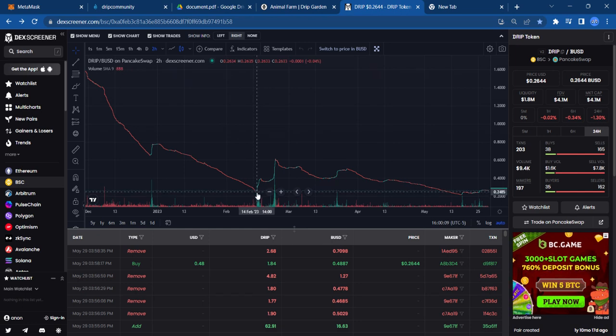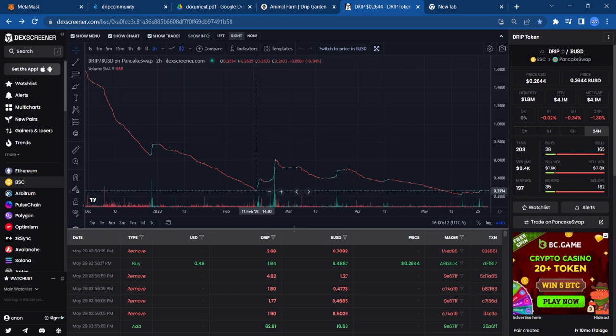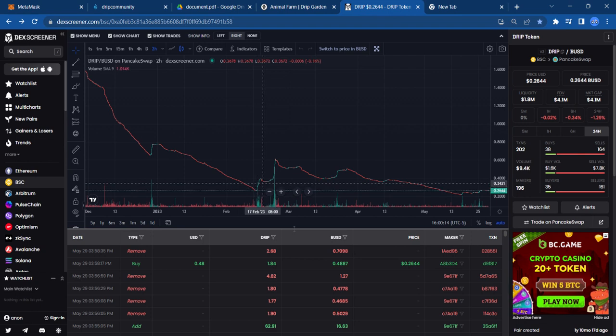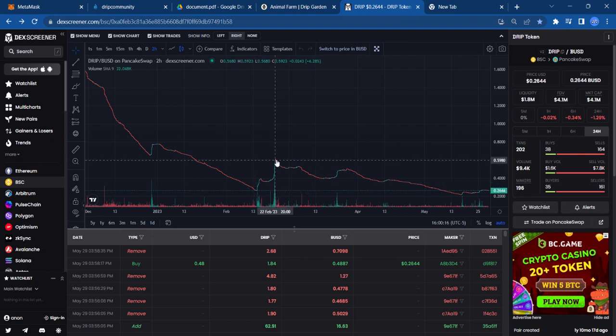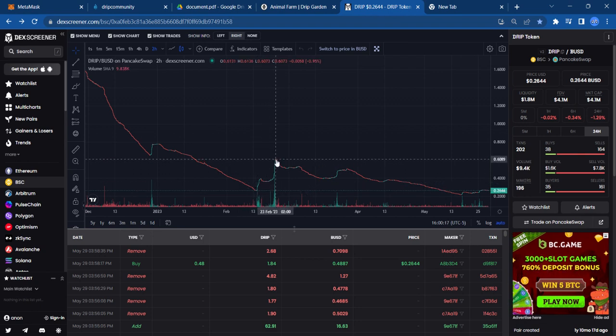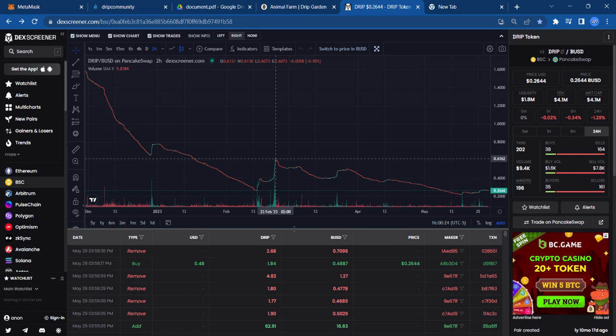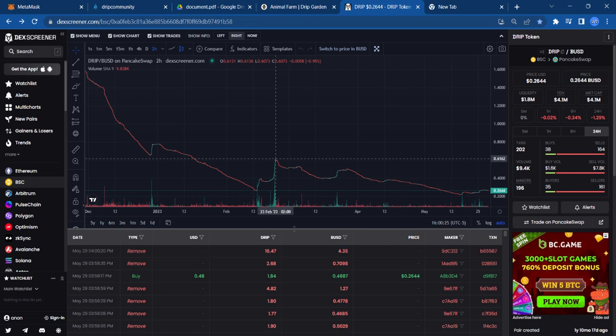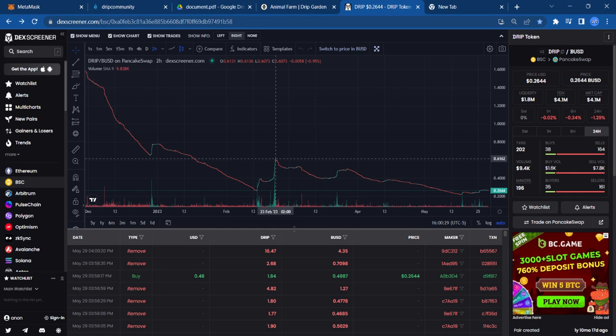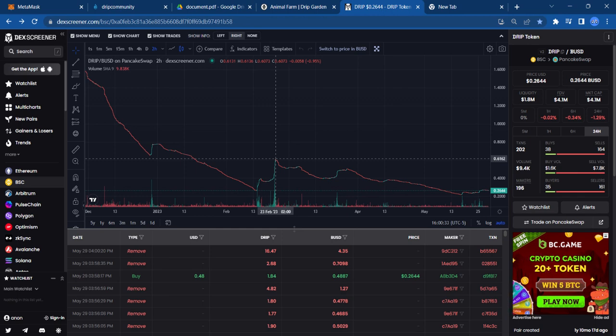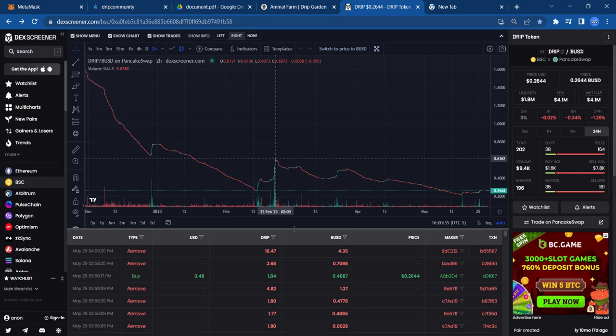And again, down here on the 14th of February, we were at 25 cents. And then, kind of eight days later, we're up to that 60-61-cent range. So roughly like a 36-cent difference. But you get the point. DRIP can go on these tears. If it can go on these tears with no utility whatsoever,